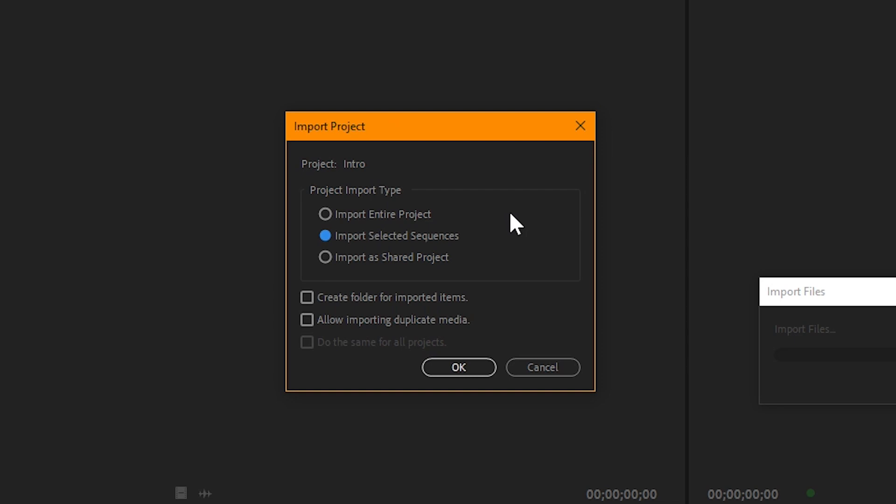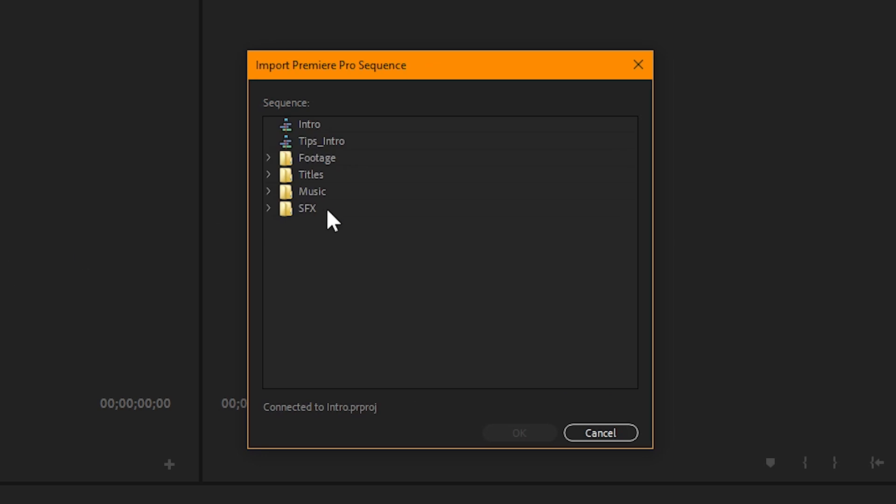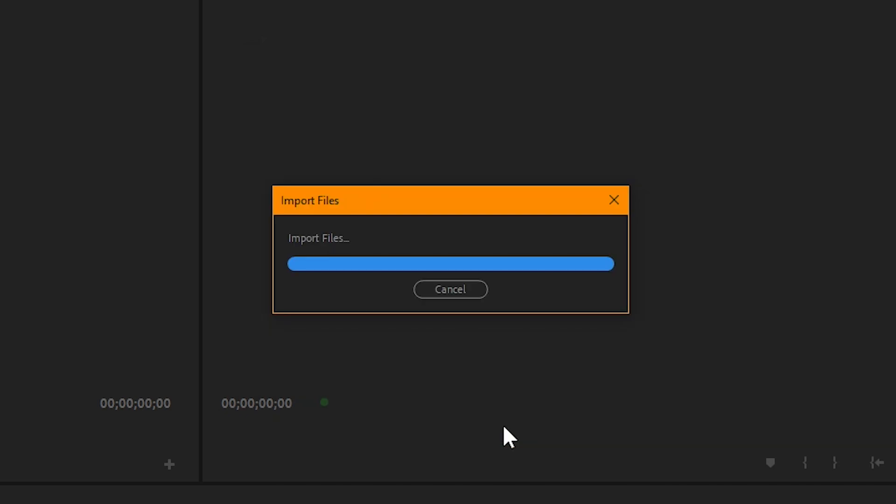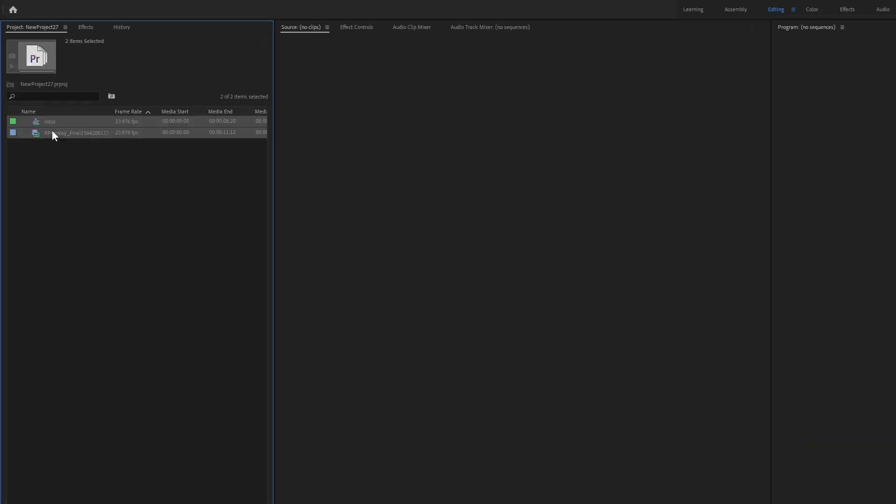Importing selected sequences will then give you the option to choose one or more sequences to import into the new project. If I click on a sequence, click OK, it only brings in the files referenced by that specific sequence.